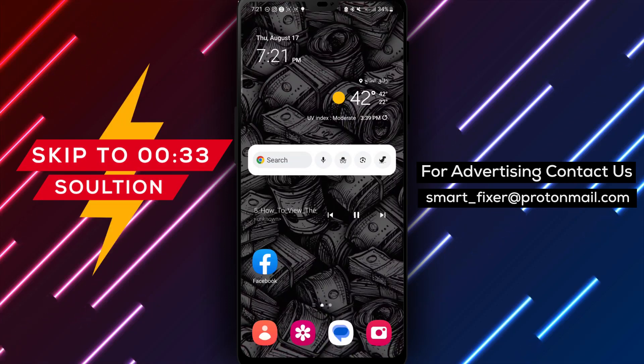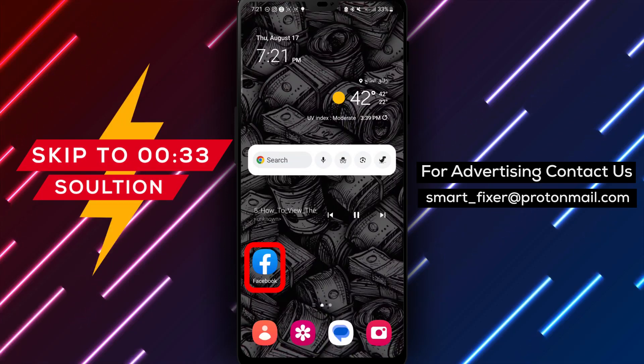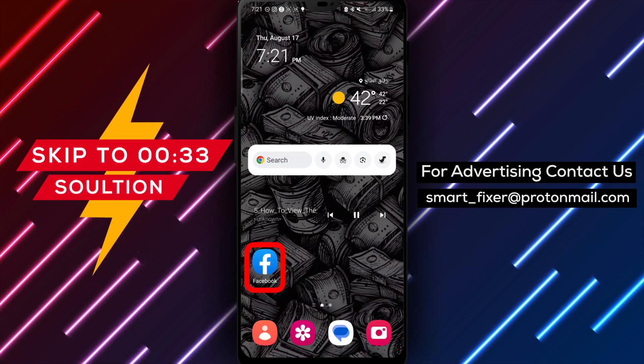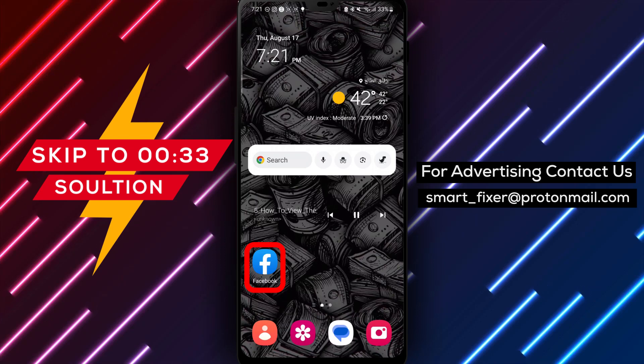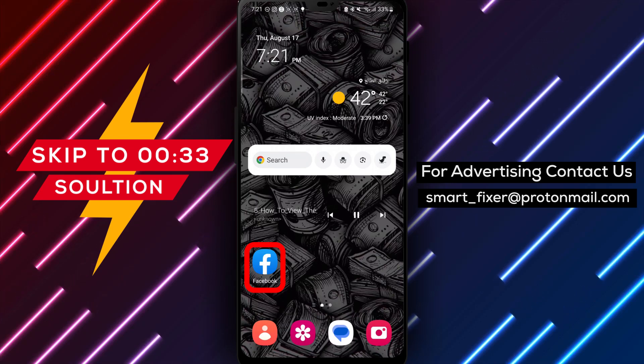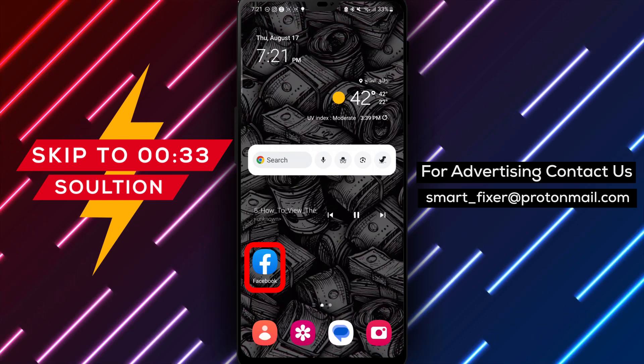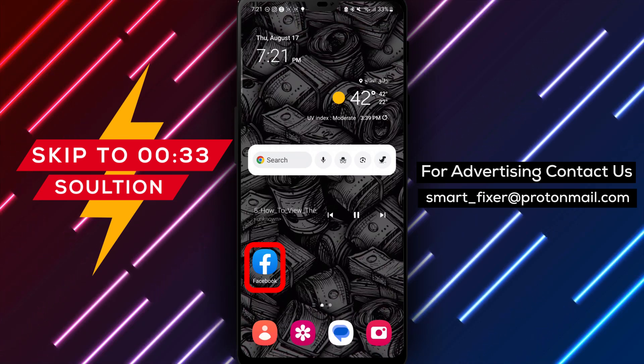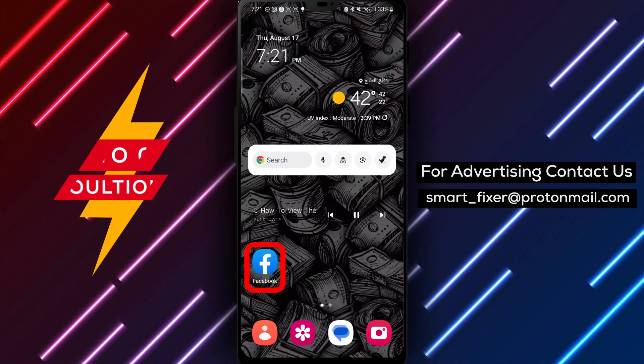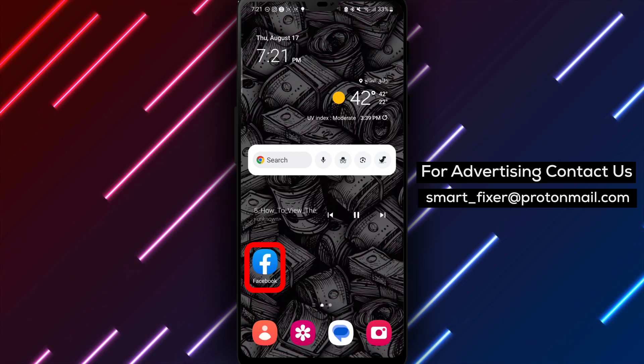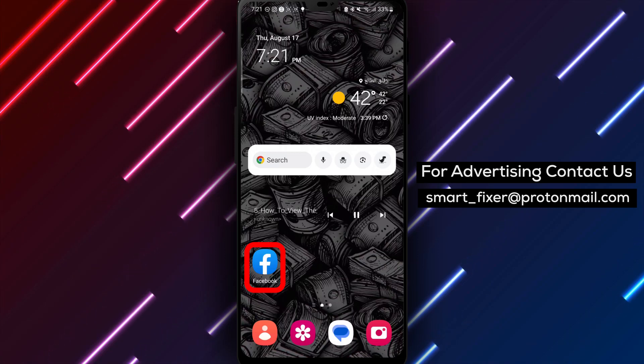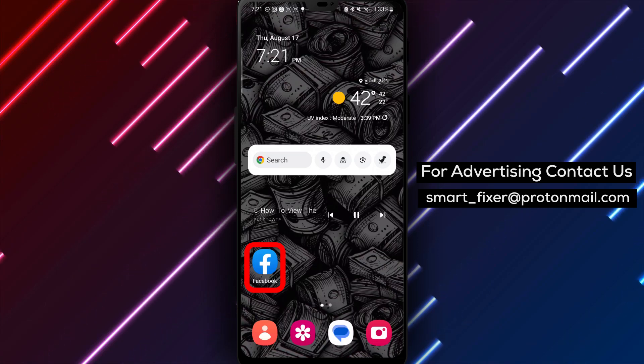Welcome back to our channel. In today's video, we'll be providing a comprehensive guide on how to view the books you've added to your Facebook profile. If you're an avid reader or looking to rediscover your literary interests, this tutorial is perfect for you. Let's get started.